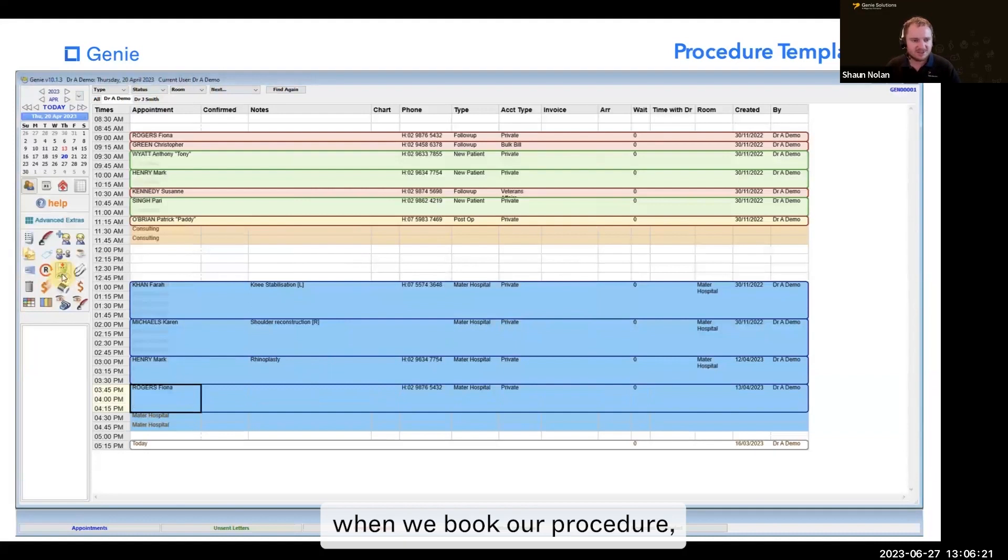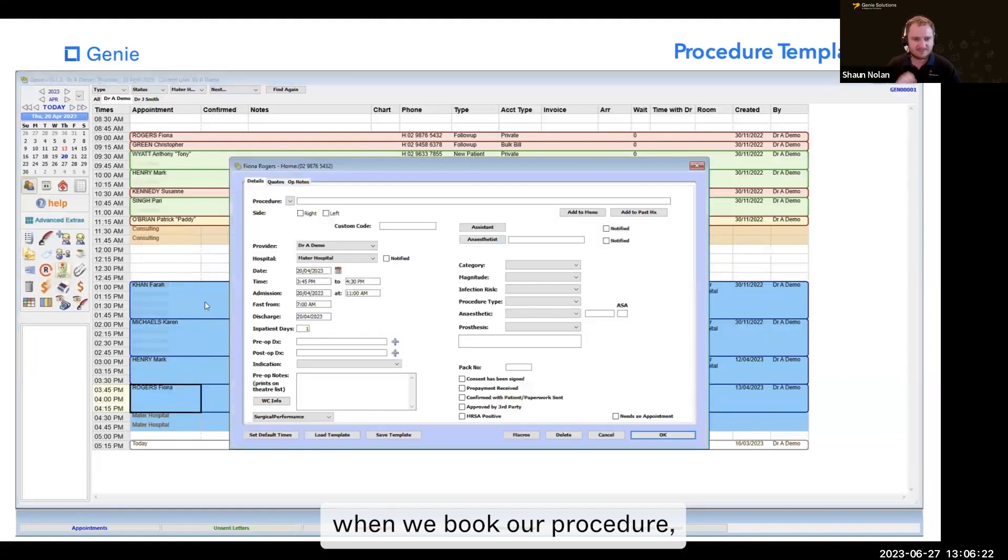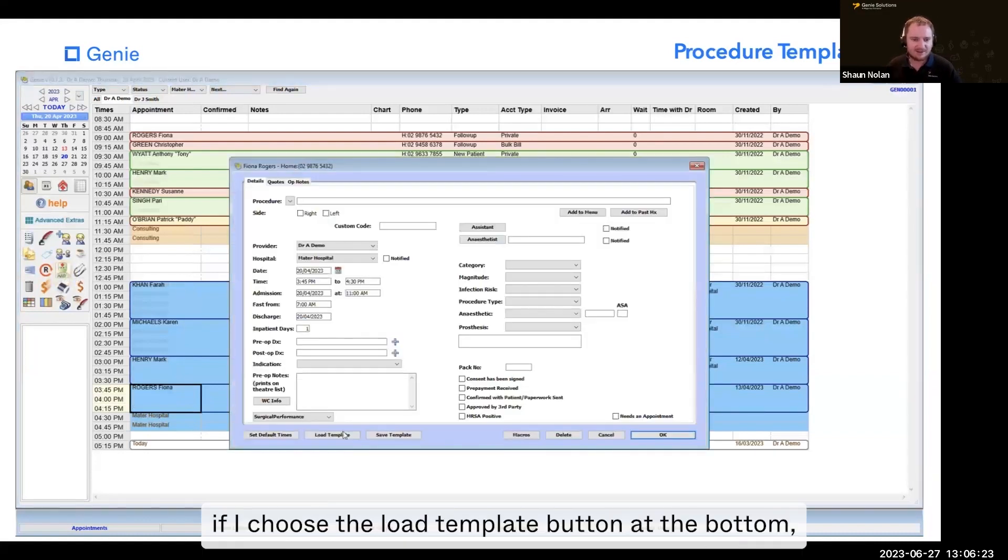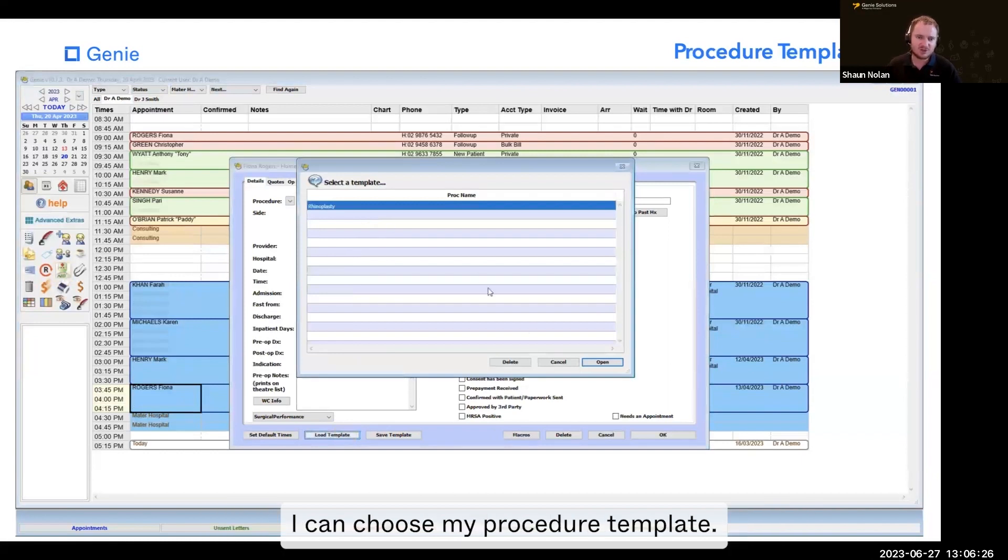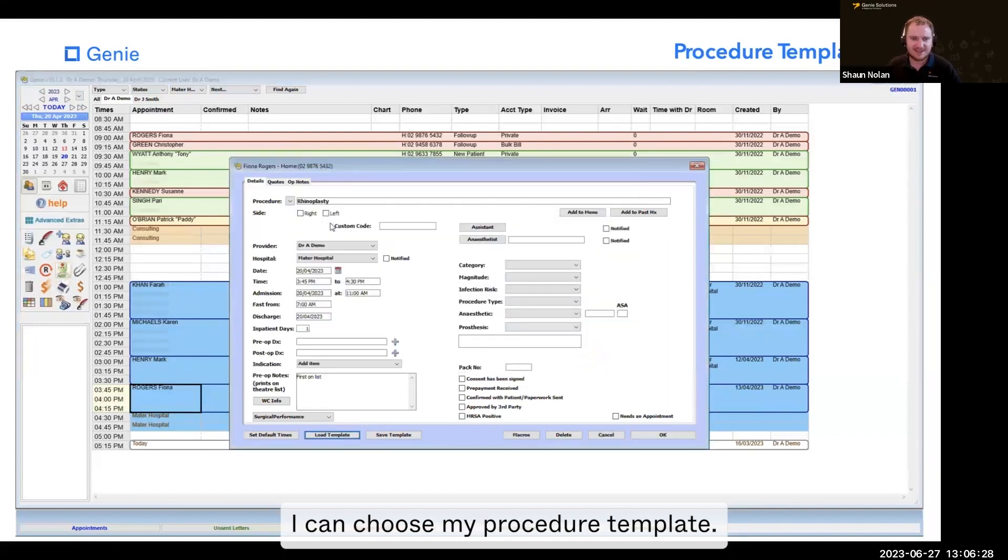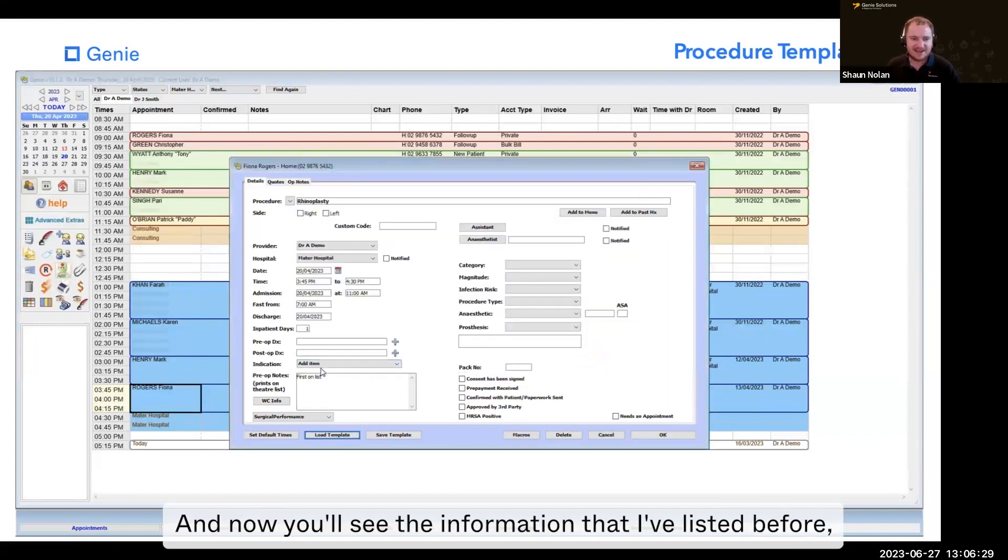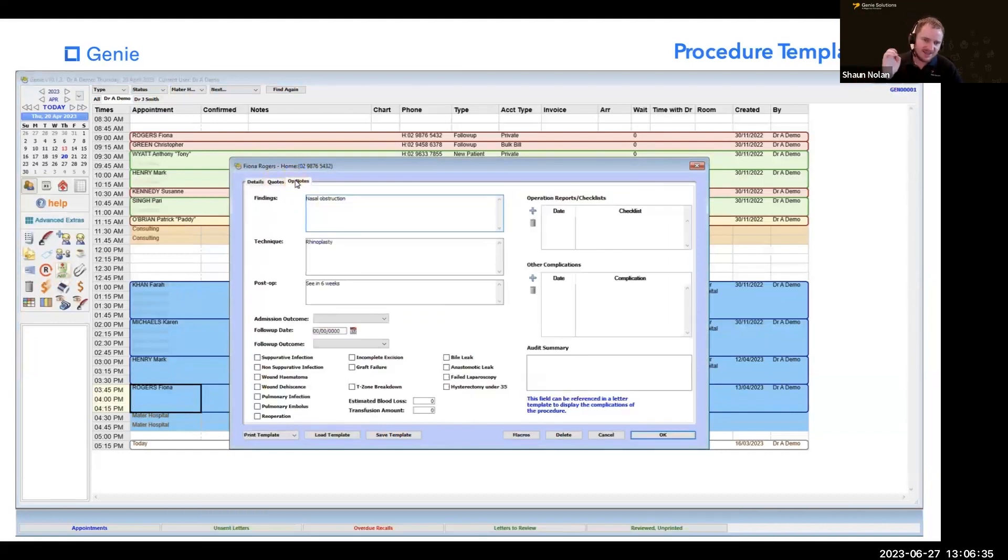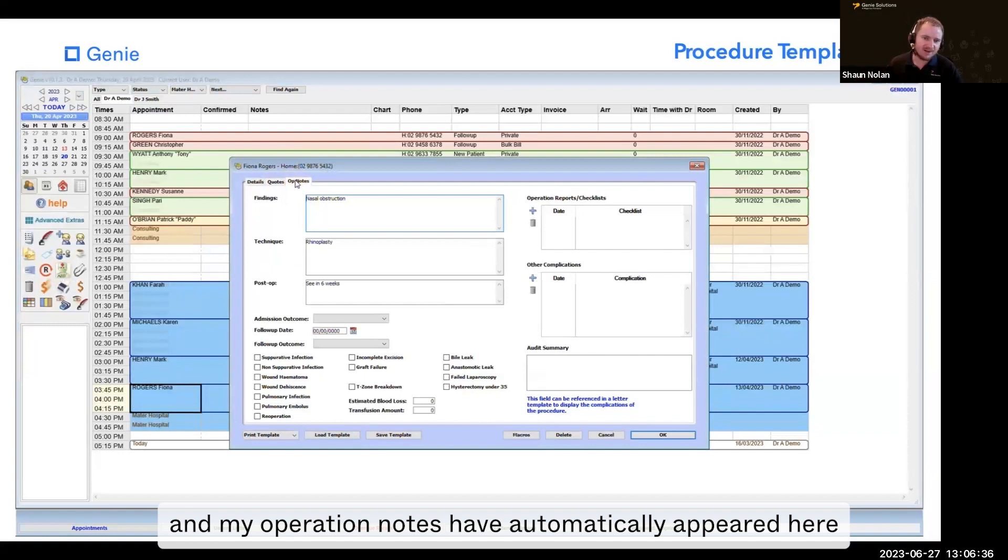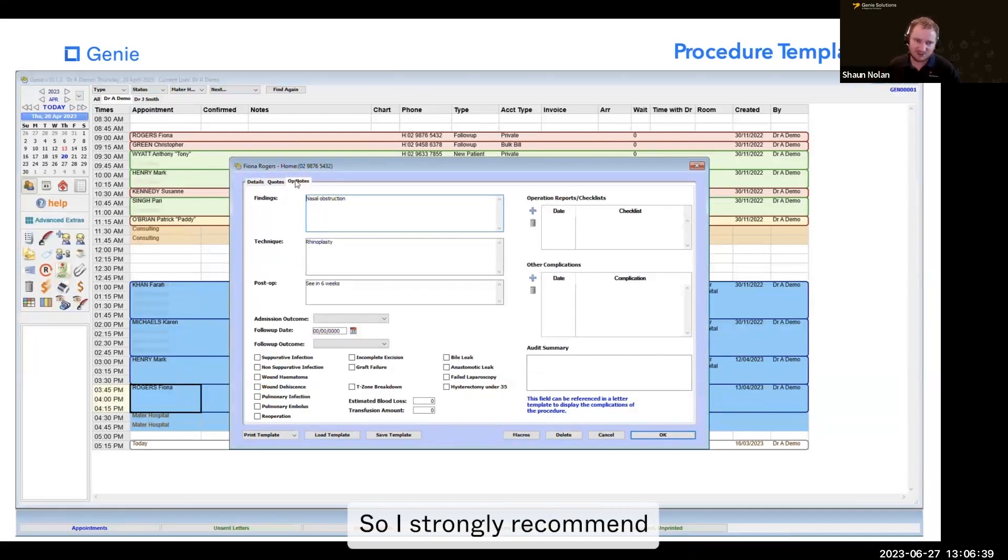When we book our procedure, if I choose the load template button at the bottom, I can choose my procedure template. And now you'll see the information I've listed before, including indication, pre-op notes, item numbers, and my operation notes have automatically appeared here in the template.